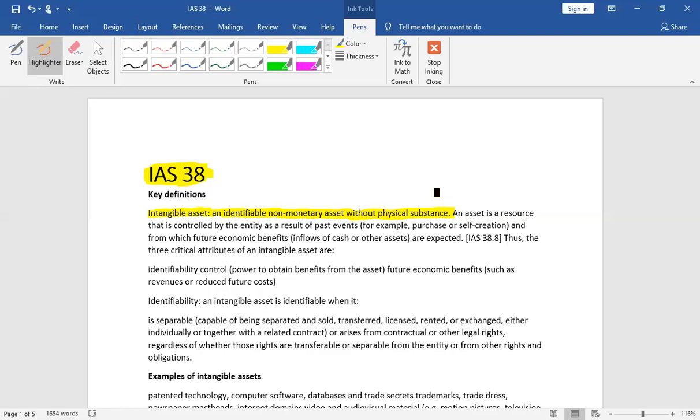Without physical substance we know that goodwill, brand name, titles, license, these are all called intangible assets.